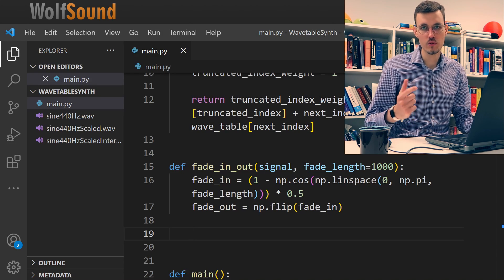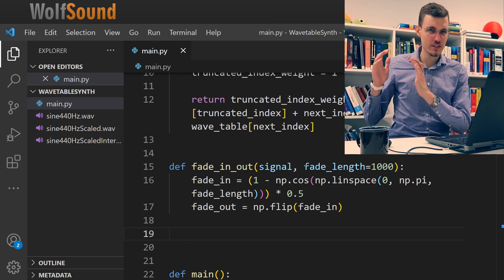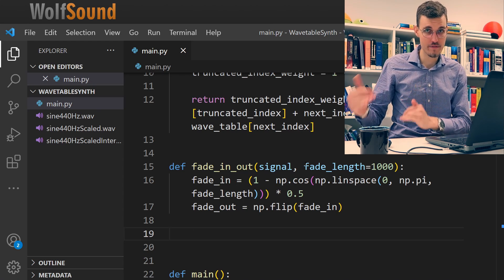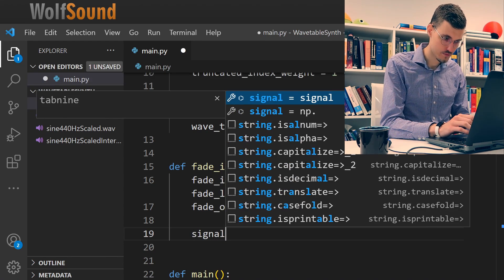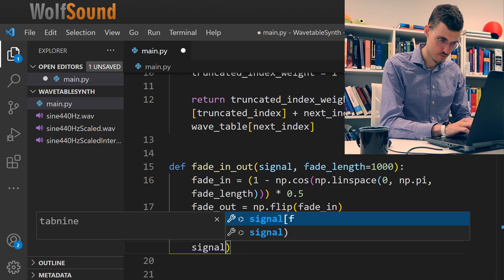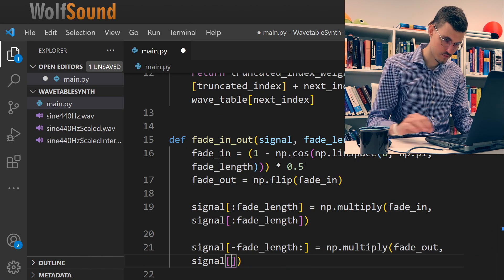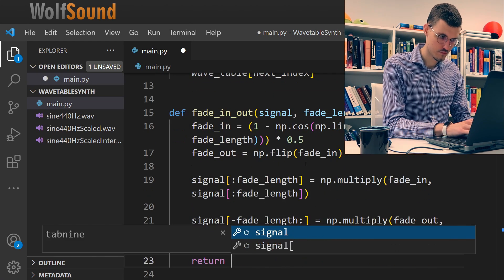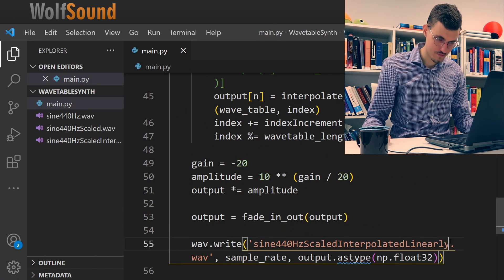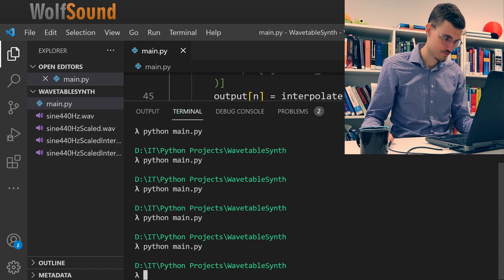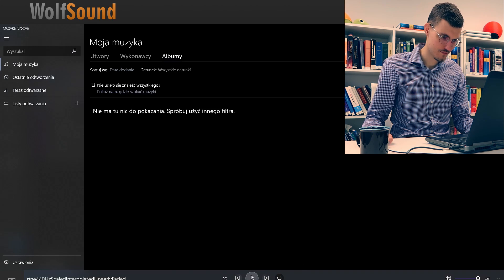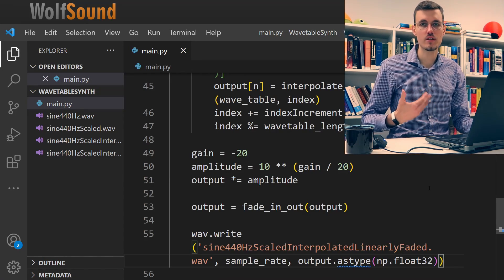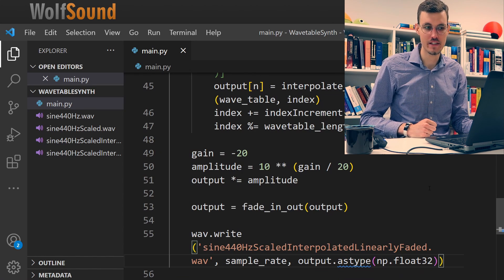Now we are ready to apply our fade in and the fade out. So we want to multiply just the first fade length samples with the fade in and just the last fade length samples with the fade out. Let me show you how to write this in NumPy. That was fast. Let's listen to the result. If you still hear some clicks, you can experiment with the length of the fade in and the fade out.